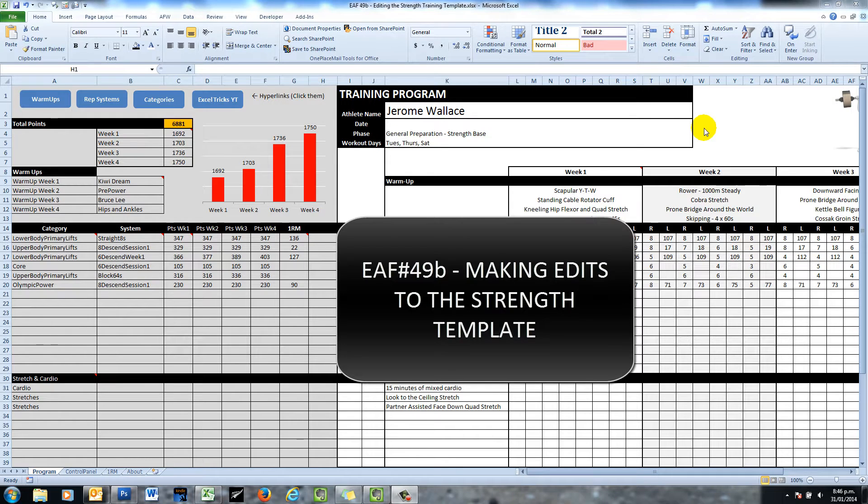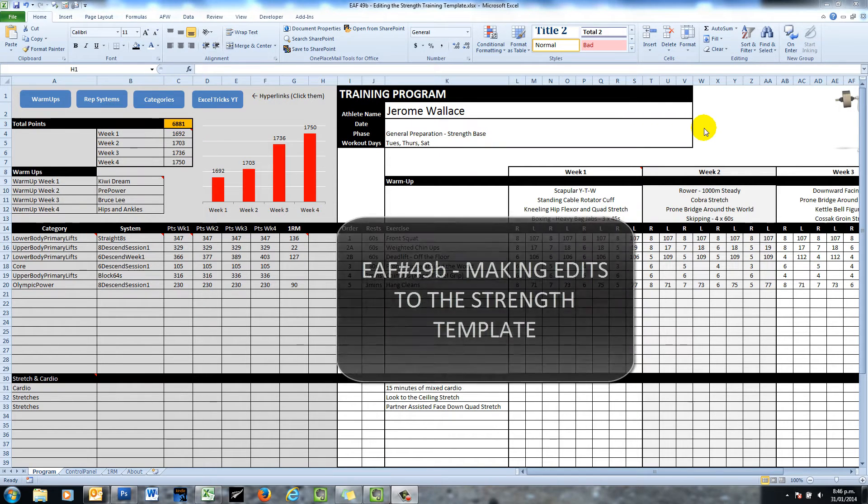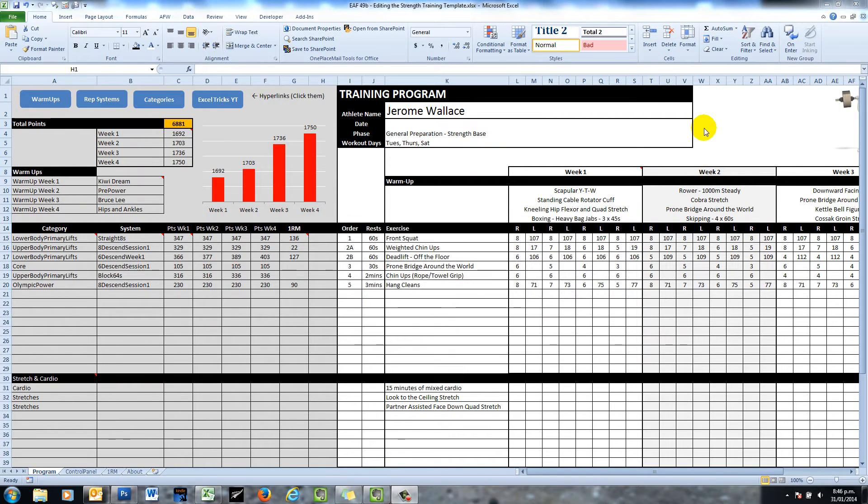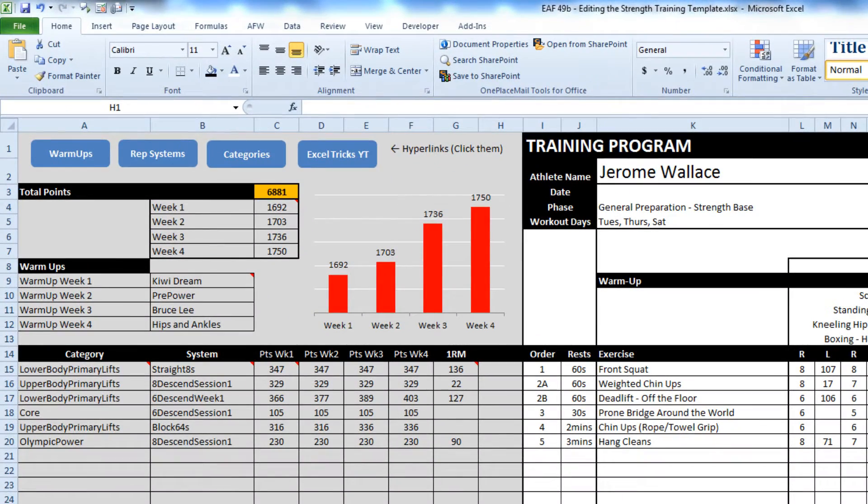Good day everyone, this is just a backup video to video 49 where I walked you through the creation of a strength template. What this video is about is showing you how to do some editing.